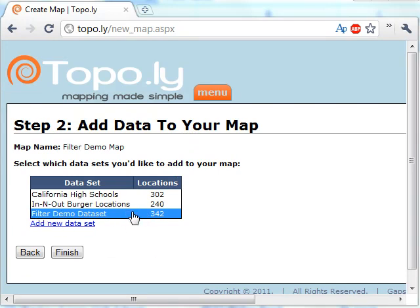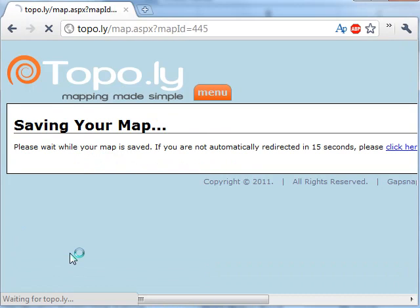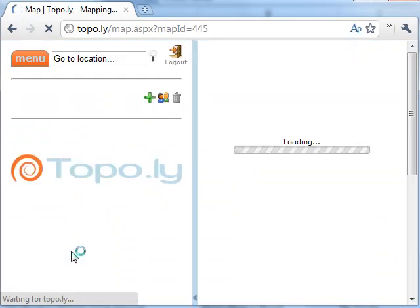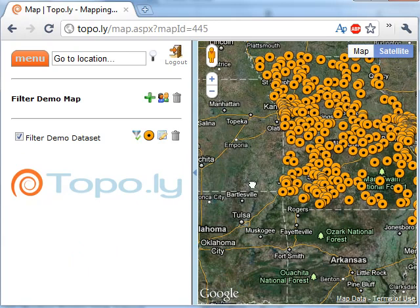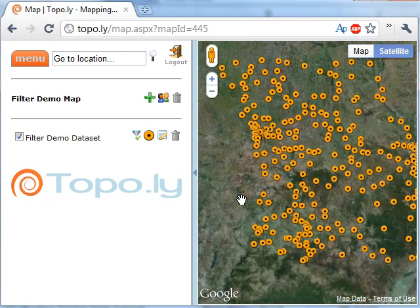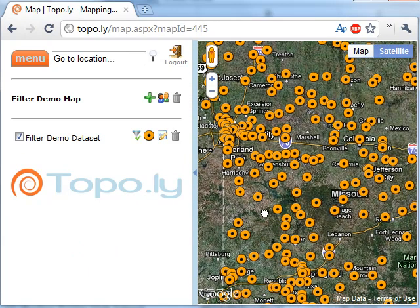We're finishing up and now it's completed. It added the Filter Demo Data Set as an available data set and automatically selected it. I'll click finish to add it to the map and it'll create my map.